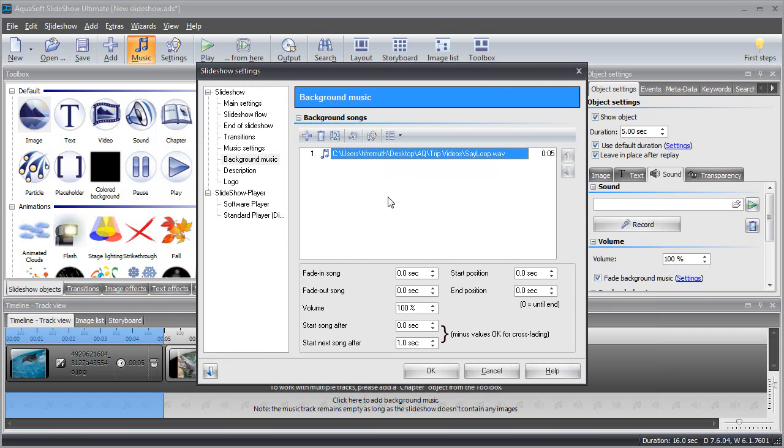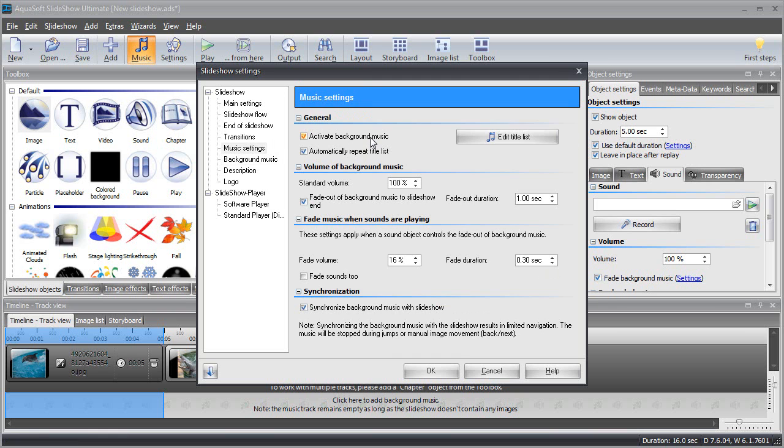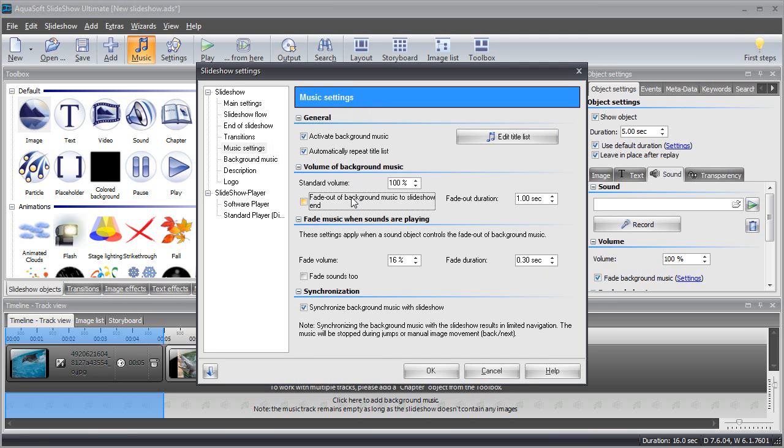The button right next to it is called common music settings. If you click it, you can see the general settings such as whether the background music should be looped, or whether it should be faded out softly at the end of the slideshow.